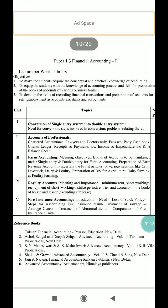The second unit is accounts of professionals. It includes professions such as chartered accountants, lawyers, and doctors. Topics covered are fees account, T-cash book, client's ledger, receipts and payment accounts, income and expenditure account, and balance sheet of chartered accountants, lawyers, and doctors.